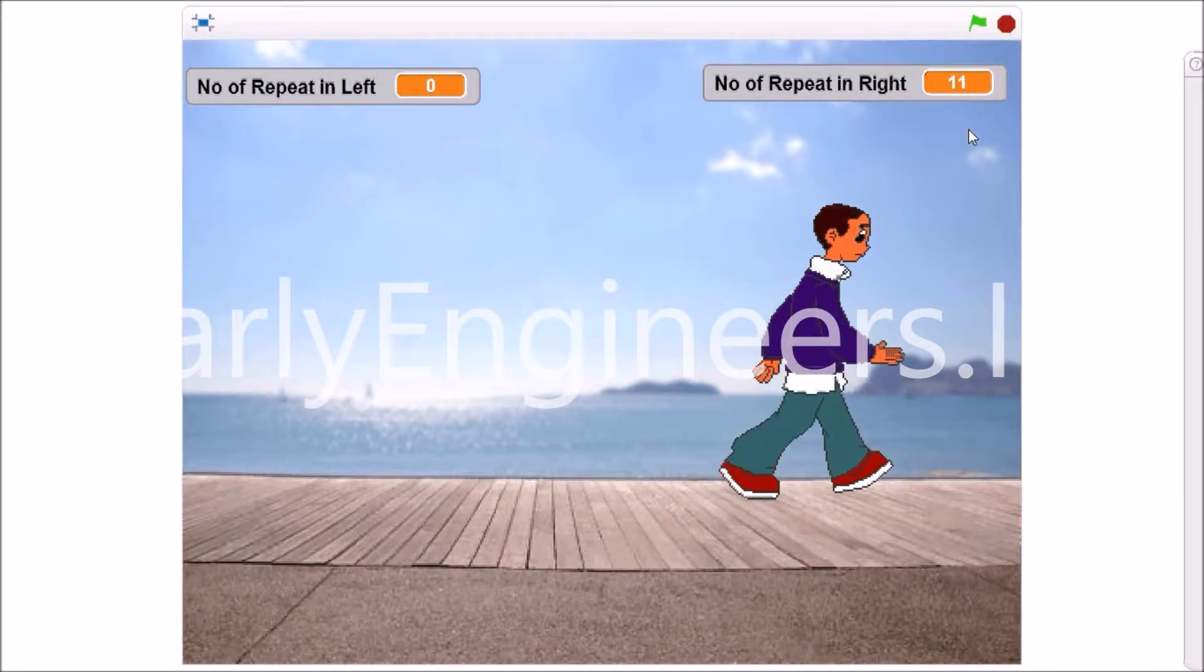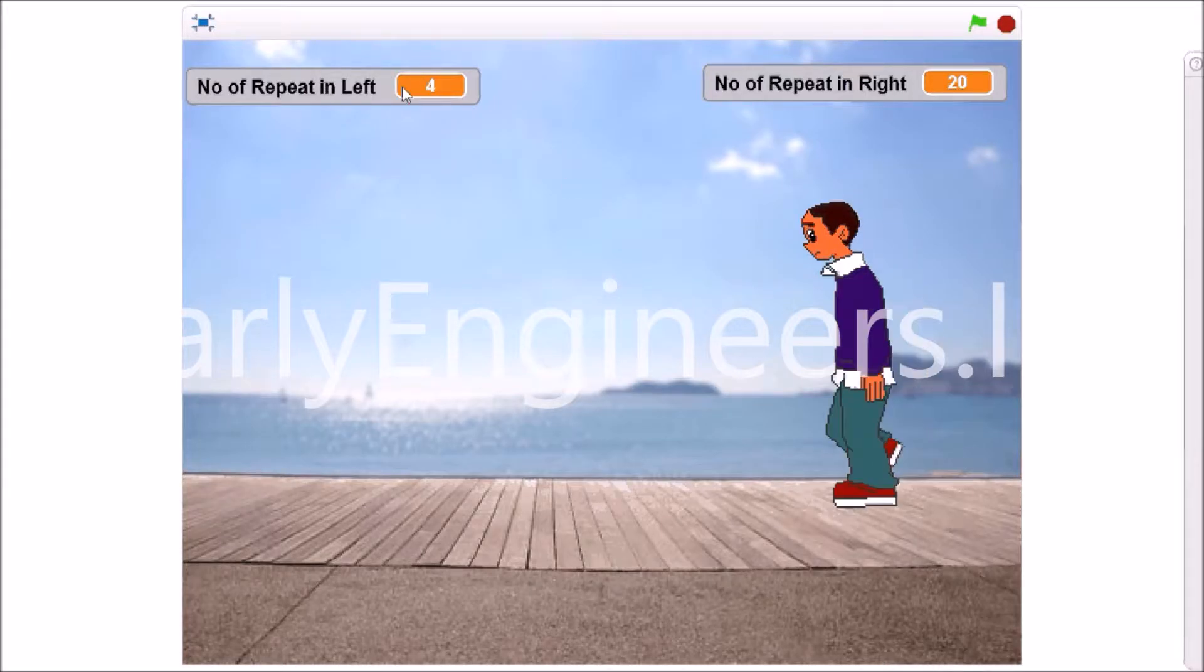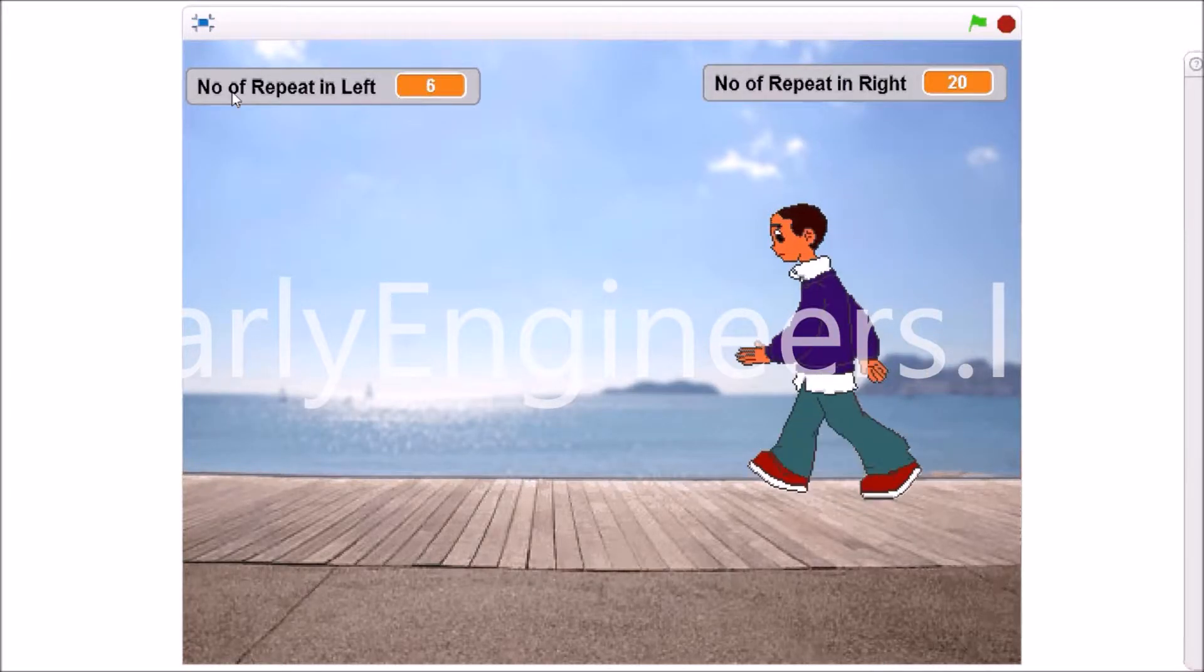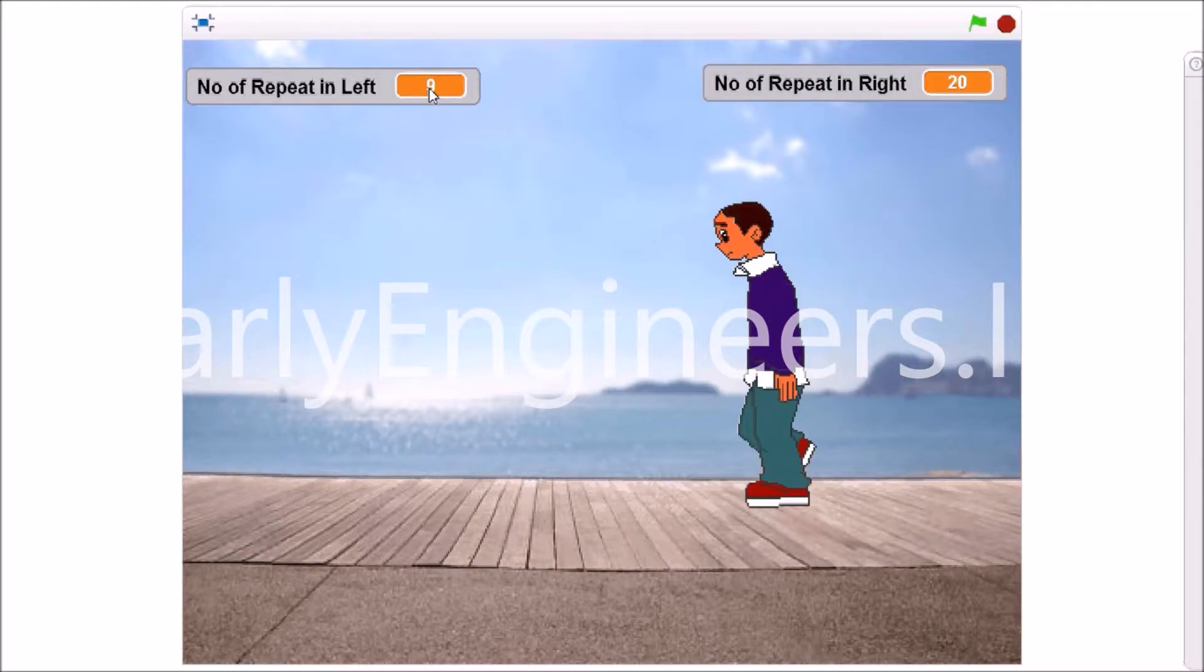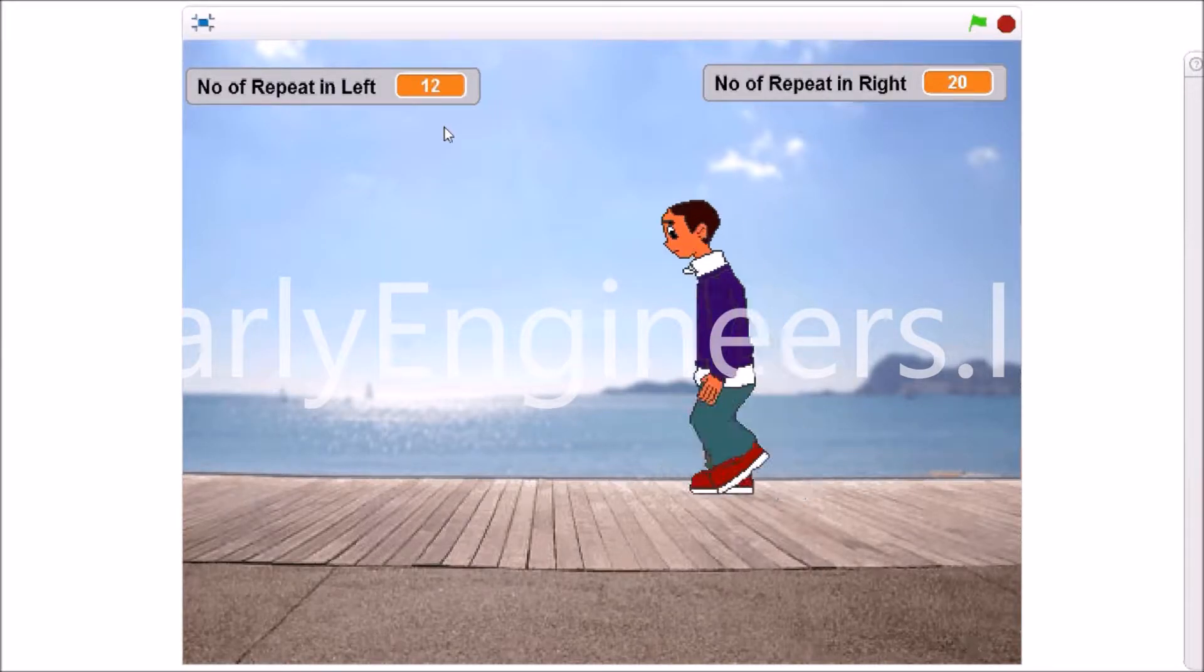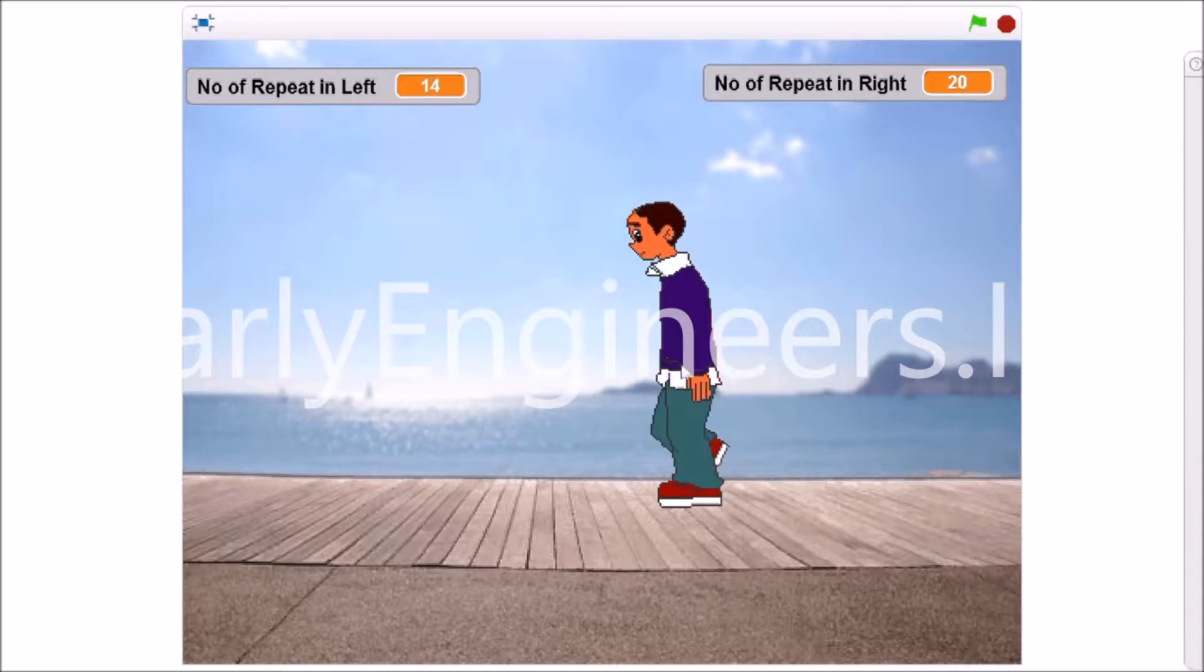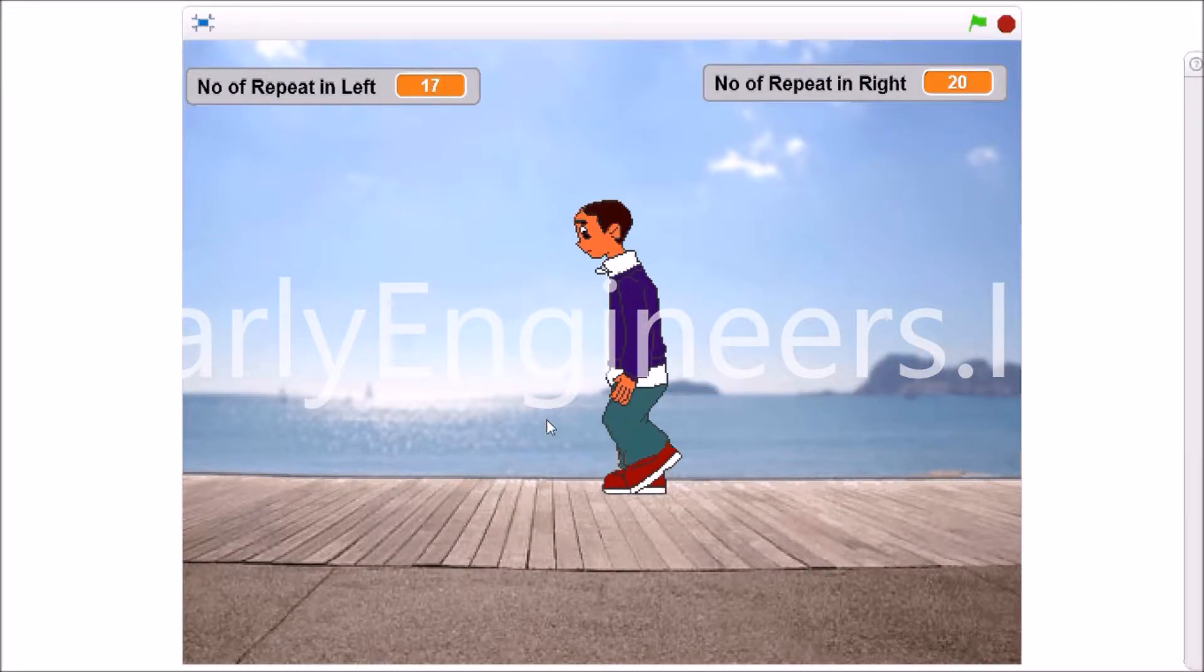So let's check. I am clicking the green flag and see what is going on here. You can see the timer is running here also. It's showing how many times it has been moved.